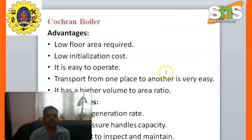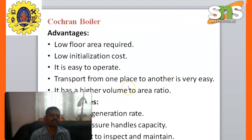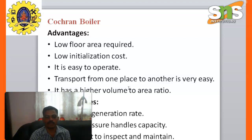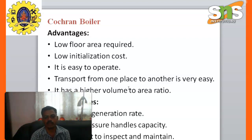Cochrane boiler advantages: Low floor area required. Low installation cost. It is easy to operate. Transport from one place to another place is very easy. It has a higher volume to area ratio.